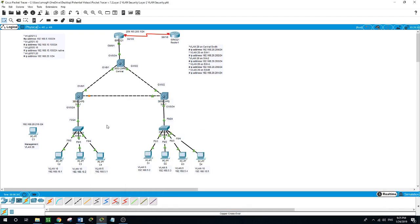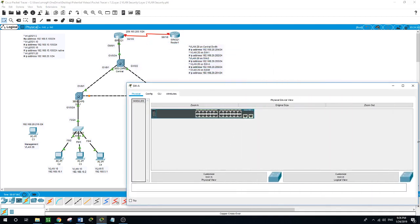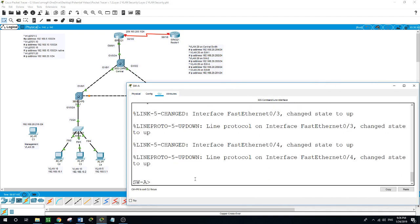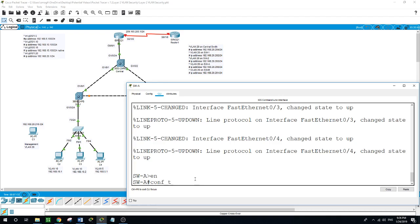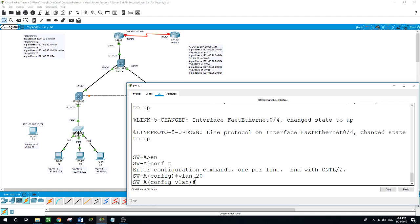Now let us enable VLAN 20 as a management VLAN. The idea is that we want to access all switch and routing devices using a management PC. For security purposes, we want to ensure that all managed devices are on a separate VLAN. We will enable management VLAN 20 on Switch A. Enable, configure terminal, VLAN 20. We will create an interface VLAN 20 and assign an IP address within the 192.168.20.0 network.